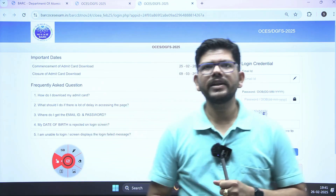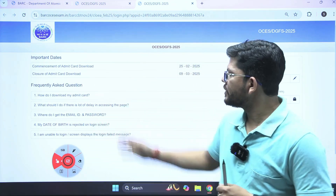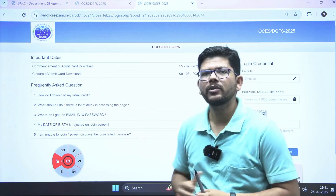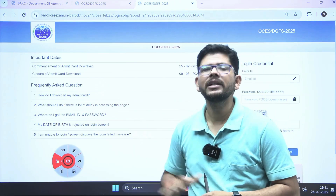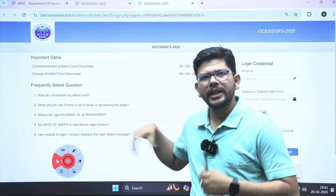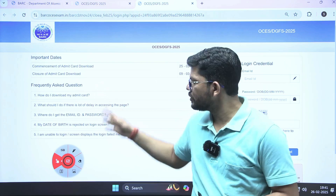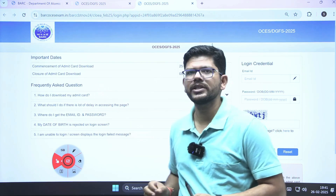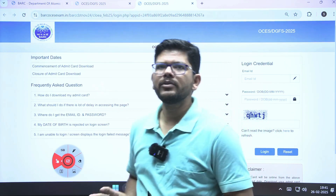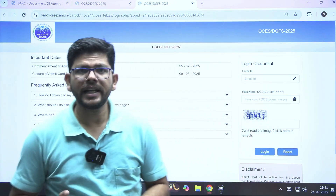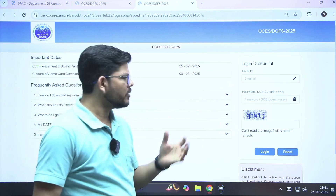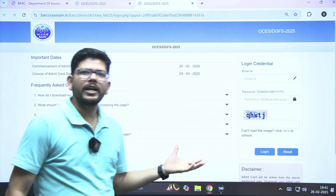If you are facing any problem, they have given some frequently asked questions. So if there is a problem for you, you can visit these questions and you will be able to resolve them. This is how you can download your admit card.